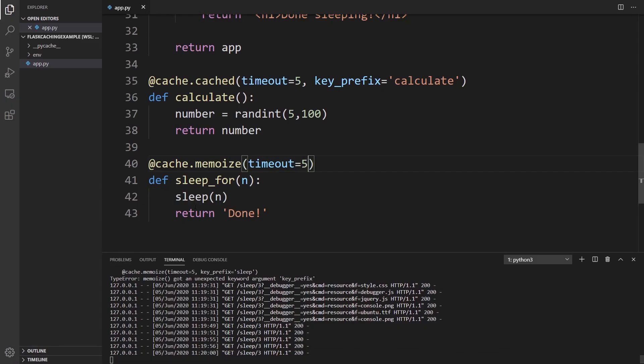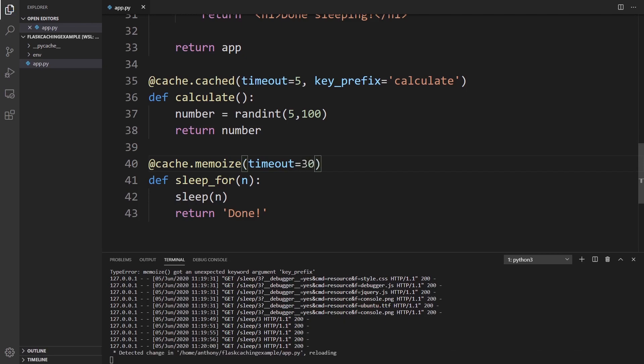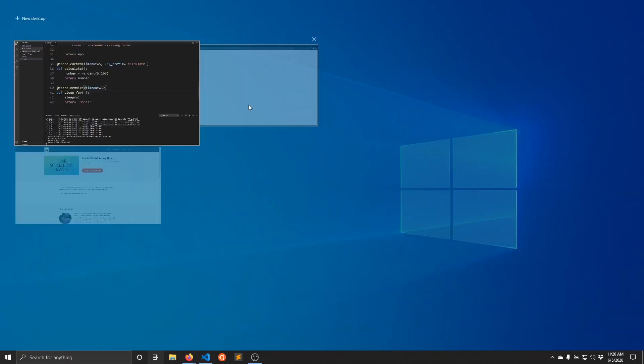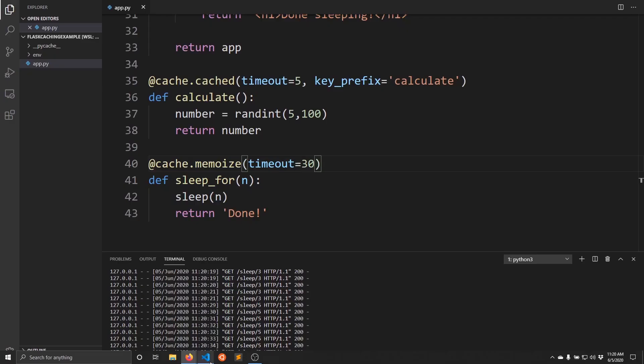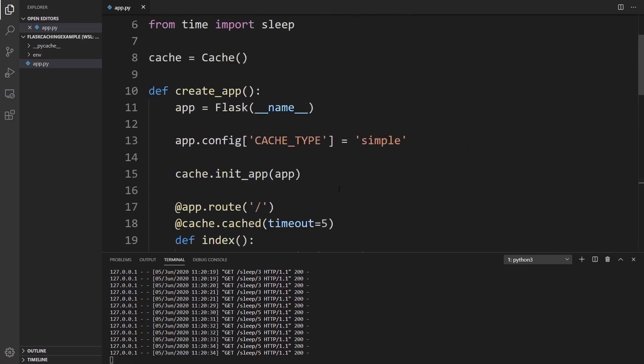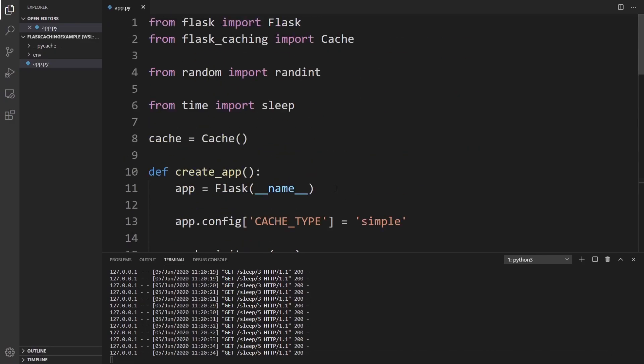So because the sleep takes so long, if we make the timeout longer, 30 seconds, what I can do is sleep for three seconds. So one, two, three is done. And now if I call this within 30 seconds, it returns immediately. But if I change this to five, sleep for five seconds. So four, five, and it should be done. And it's done now. If I call it again, it immediately reloads the page because it's pulling from the cache.